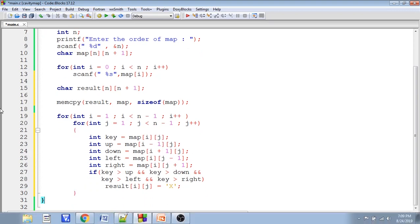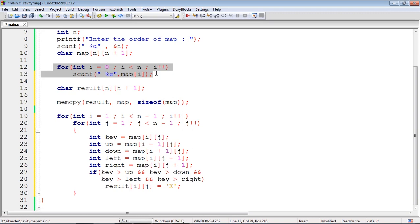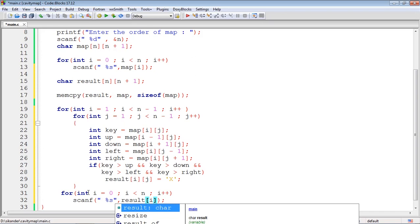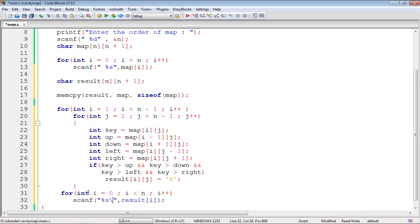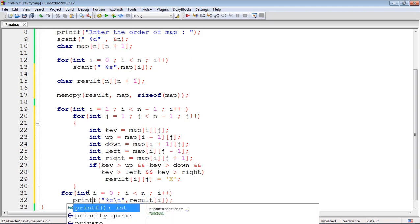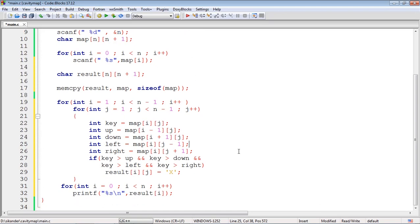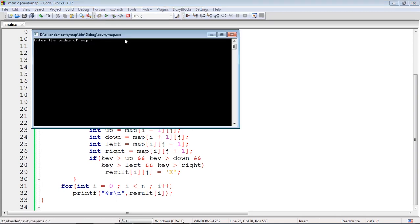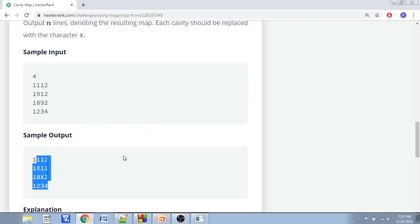Once we complete the traversal, we need to print. We print the result array using printf with %s and a newline. Let's try to run this. The input values come from the HackerRank problem. First, I compile it, then execute. Working with the first input of order 3, I enter: 989, 191, 111. The output is as per expectations.